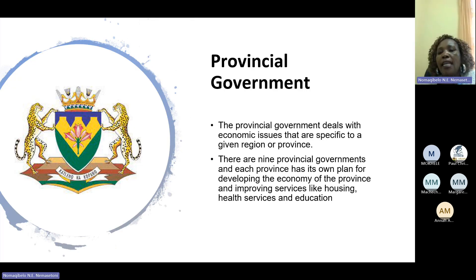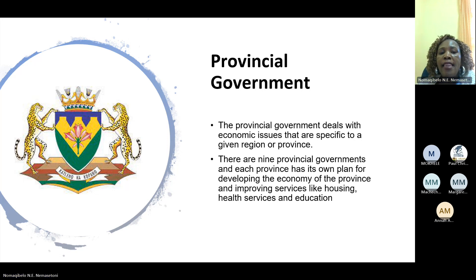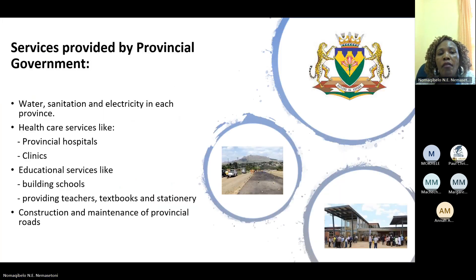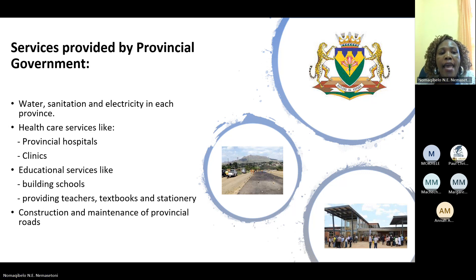The second level of government is the provincial government, which deals with economic issues that are specific to a given region or province. There are nine provincial governments, and each province has its own plan for developing the economy and improving services like housing, health services and education. Services provided by the provincial government include water, sanitation and electricity in each province; healthcare services like provincial hospitals and clinics; educational services like building schools, providing teachers, buying textbooks and stationery; and construction and maintenance of provincial roads.